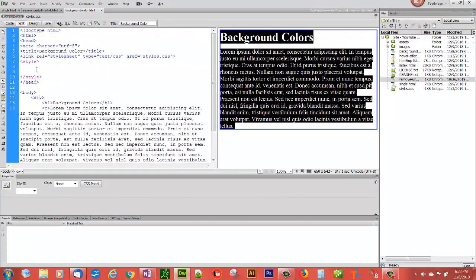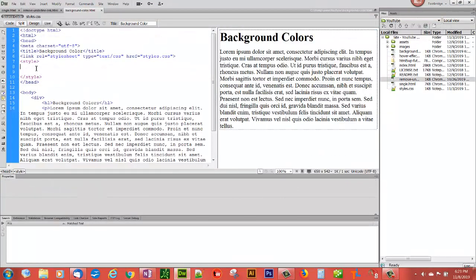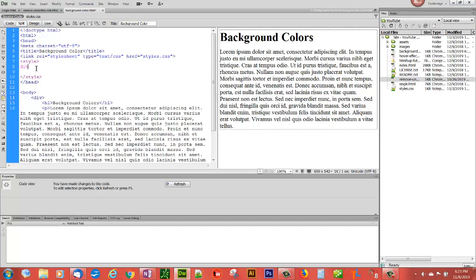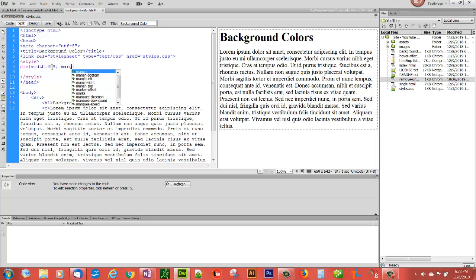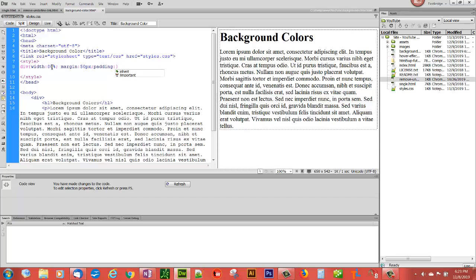So we're going to go div, element div. We'll give it a width, let's say 80%. And we'll give it a margin all the way around, say 50 pixels. And we'll give it a padding of 25 pixels all the way around. If I don't do this, you're not going to be able to see the backgrounds right. So we'll start with that.